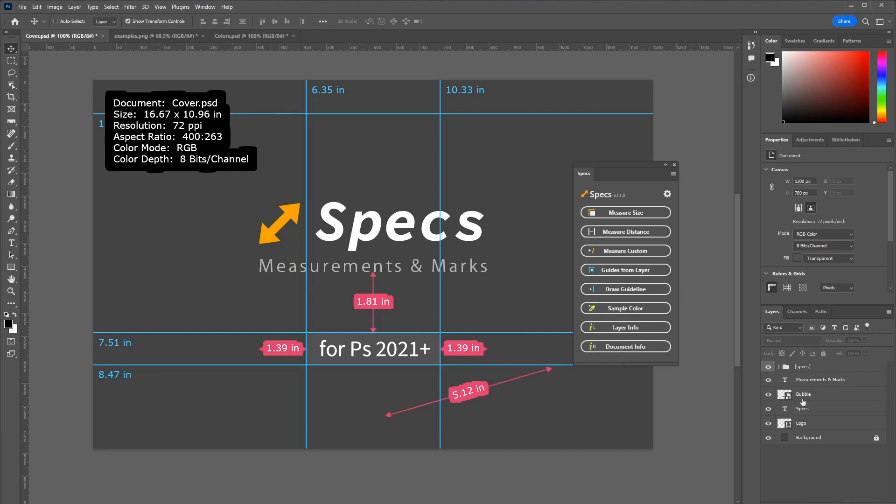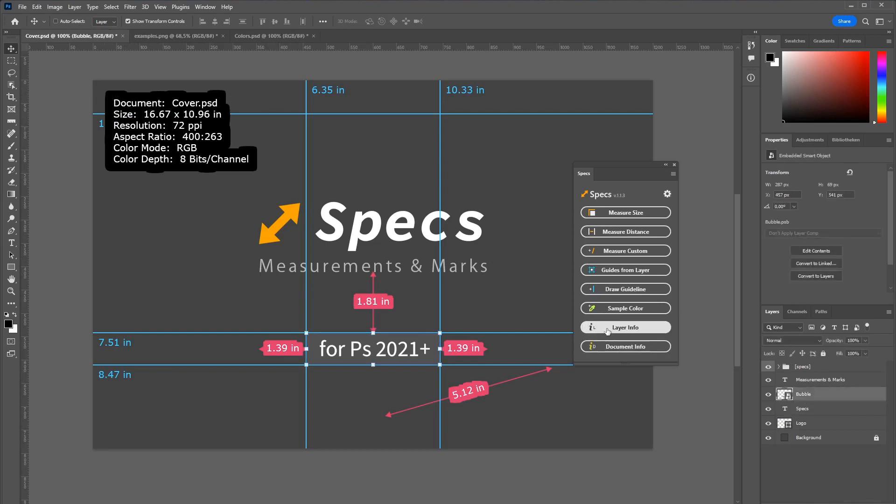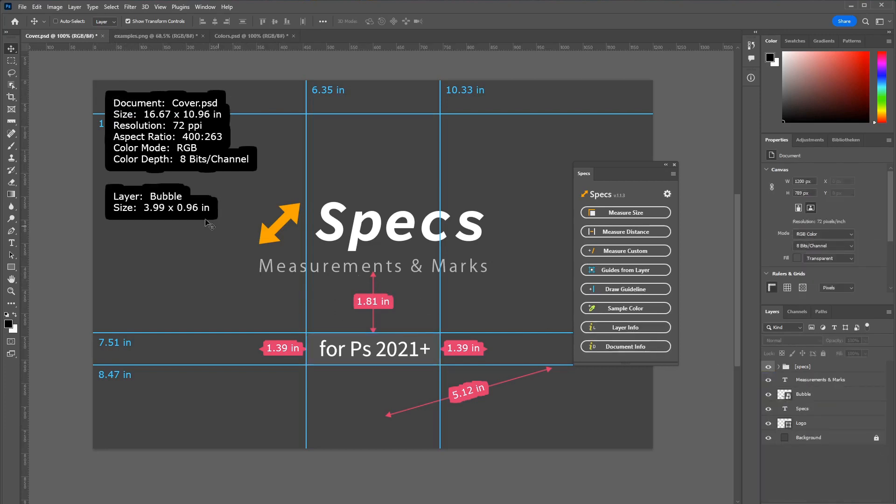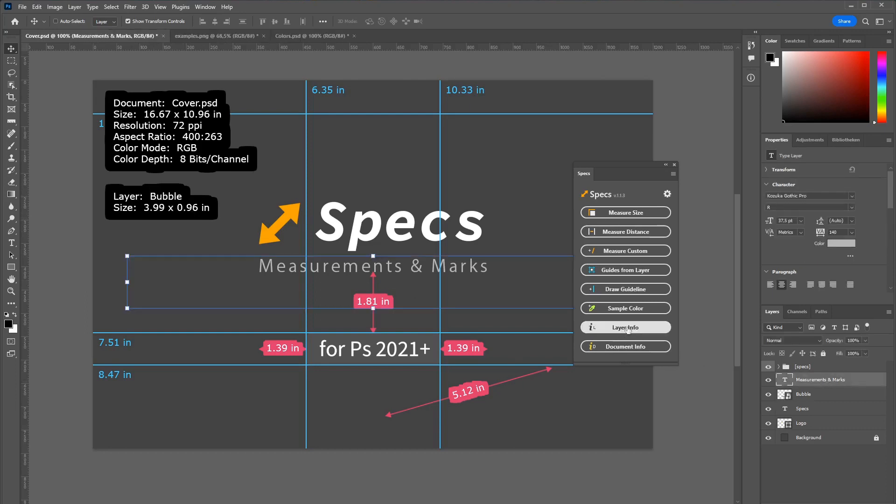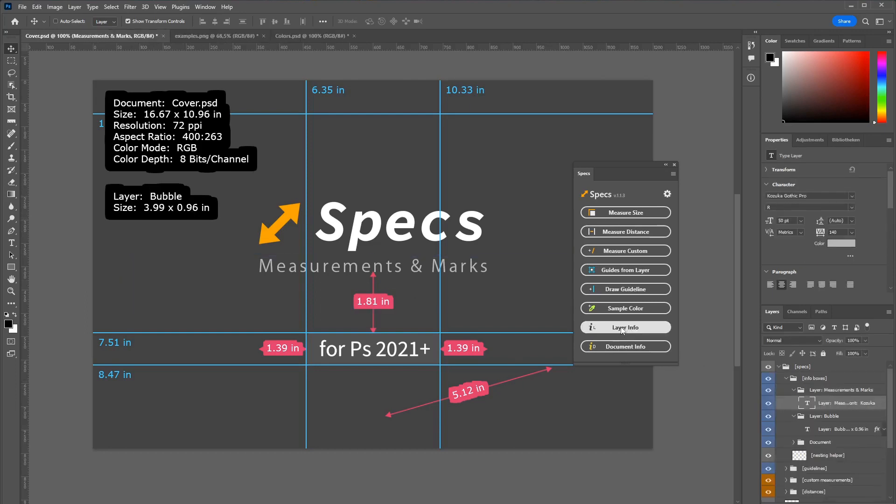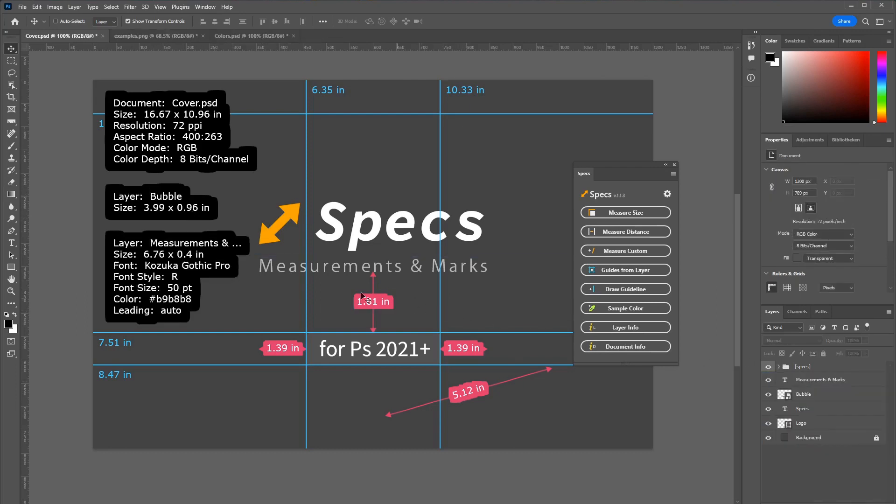And if you select a layer, this will also be added. If you select a text layer there is even more information like the font being used and so on.